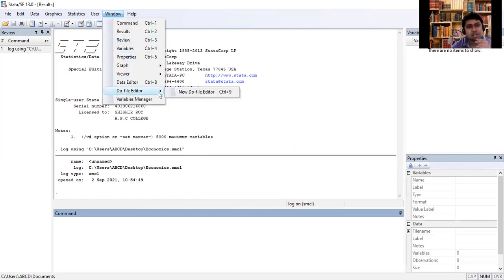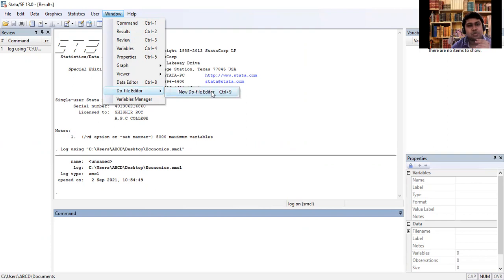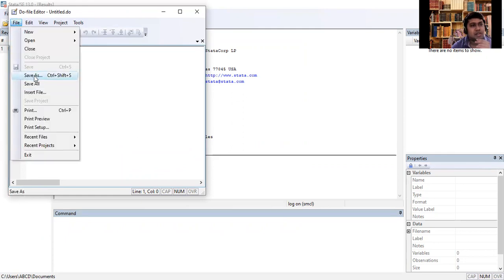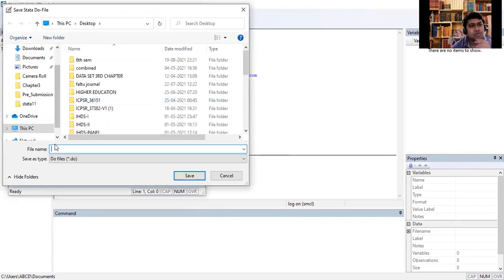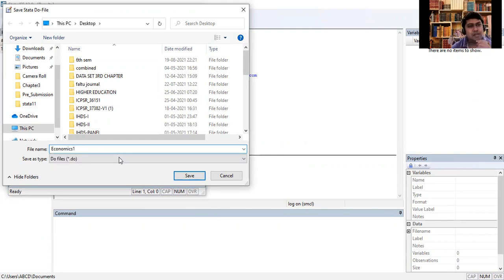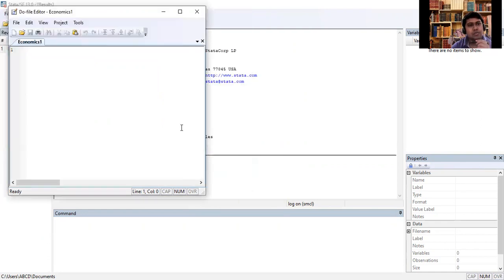This is the initial class of Stata. First you will go to Window, then Do File Editor, then New Do File Editor. You will get a new tab called the Do File Editor with an untitled file. We will save it first — go to File, then Save As. I will name it 'economics1' and save it on the desktop.